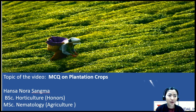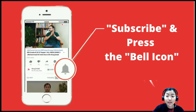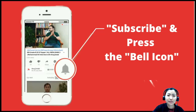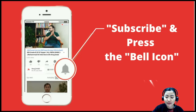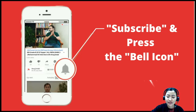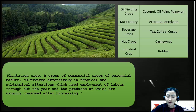Please don't forget to subscribe and press the bell icon, and don't forget to like the video if you've liked the session, as well as share with your friends.